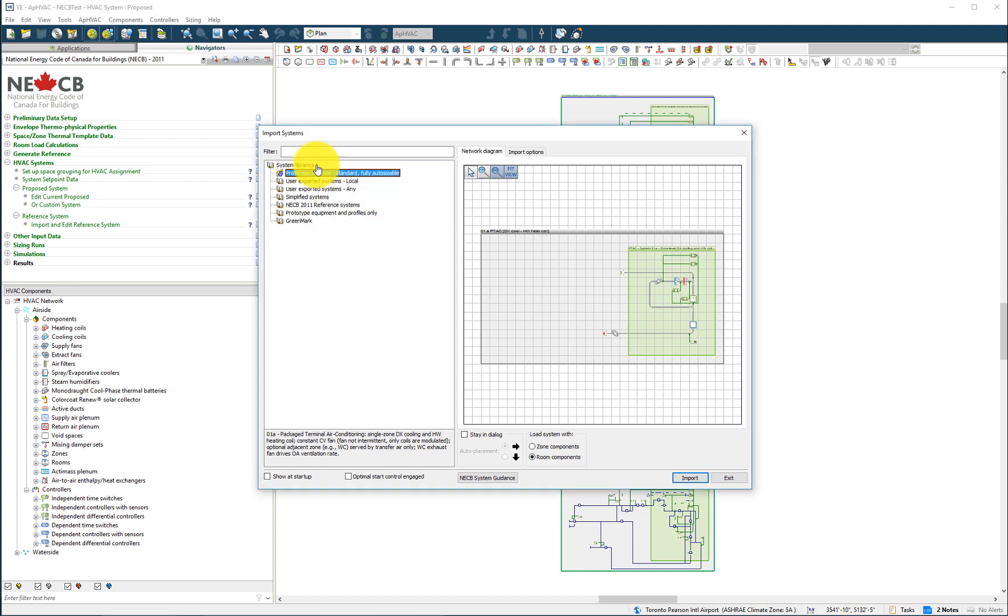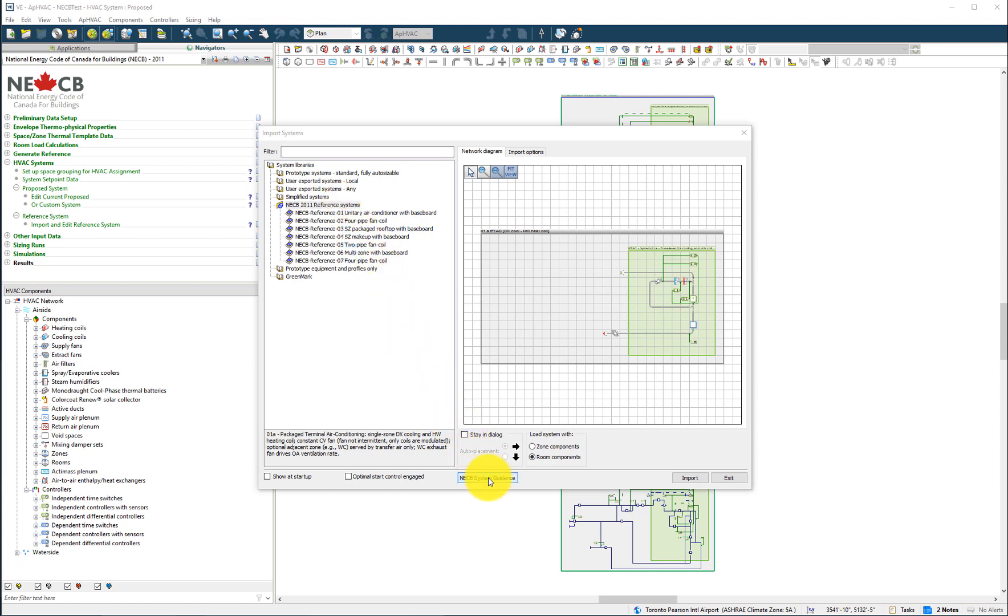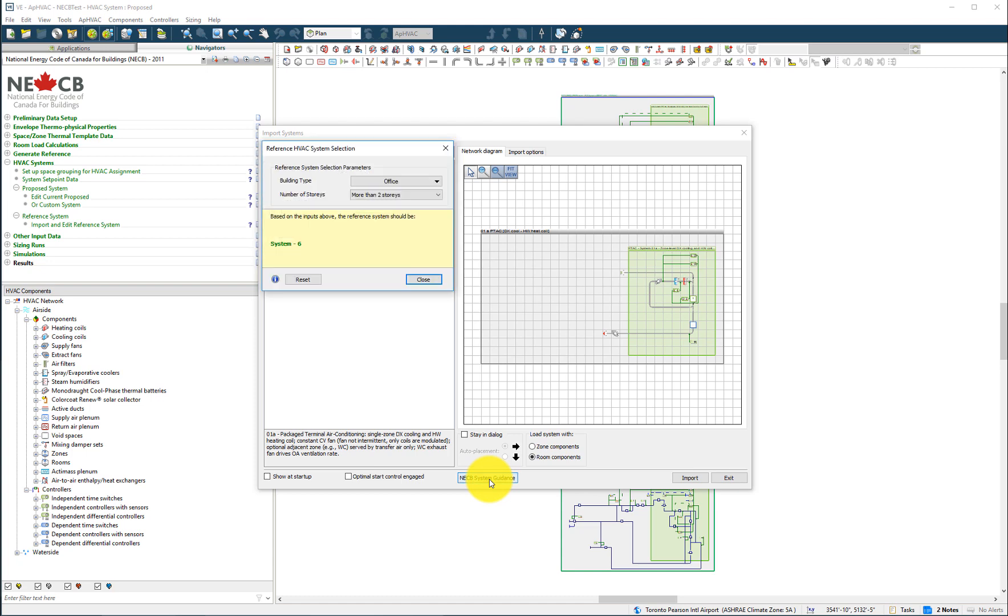In the case of the reference building, the user may select a system from the list of NECB systems provided. Further information on the correct NECB system to be applied can be obtained from the NECB system guidance tool.